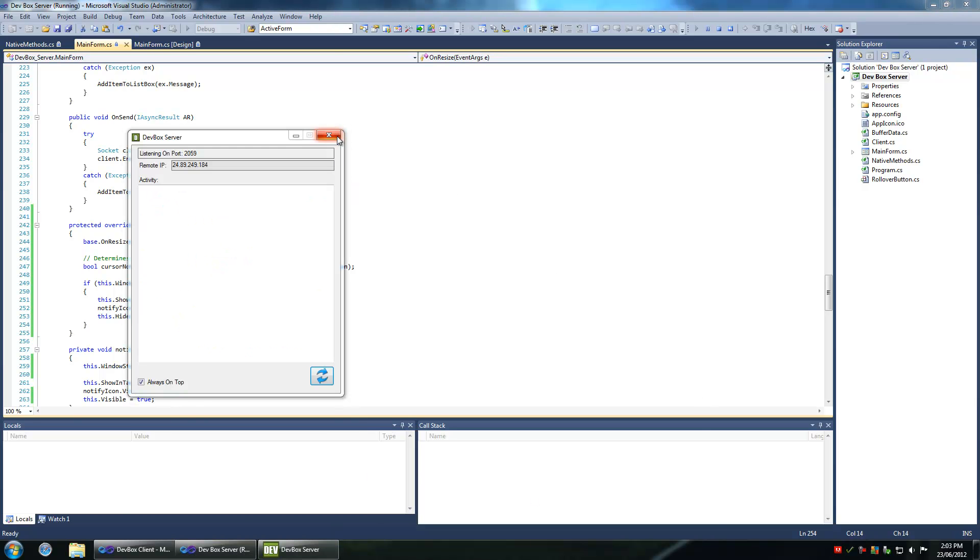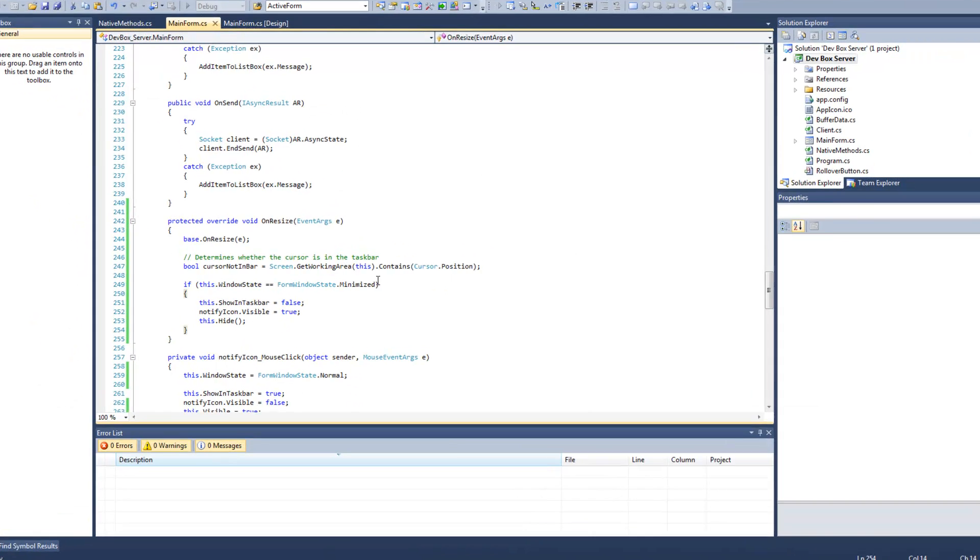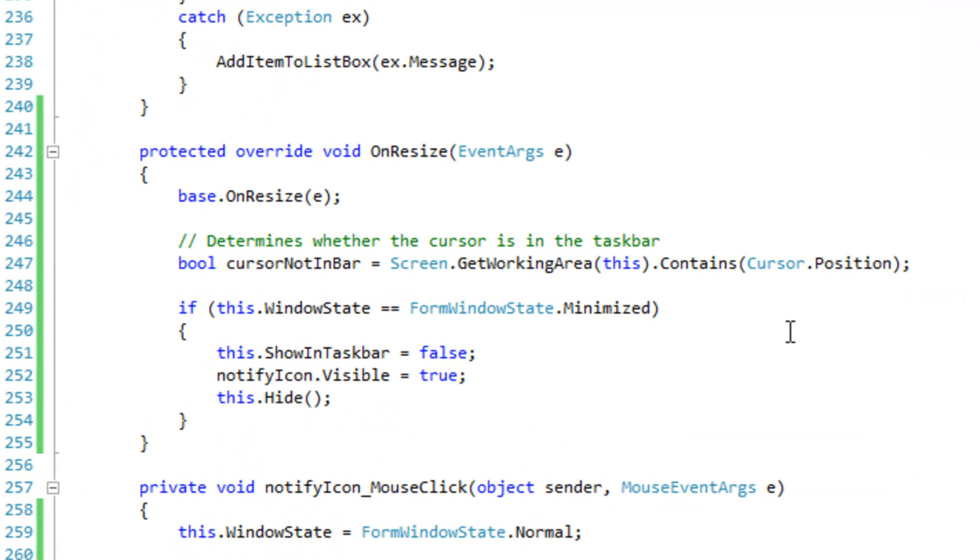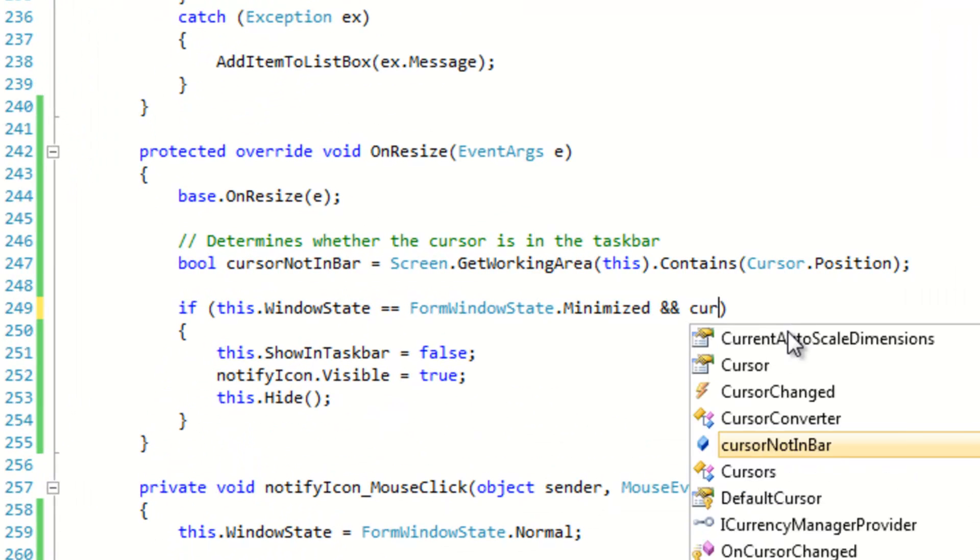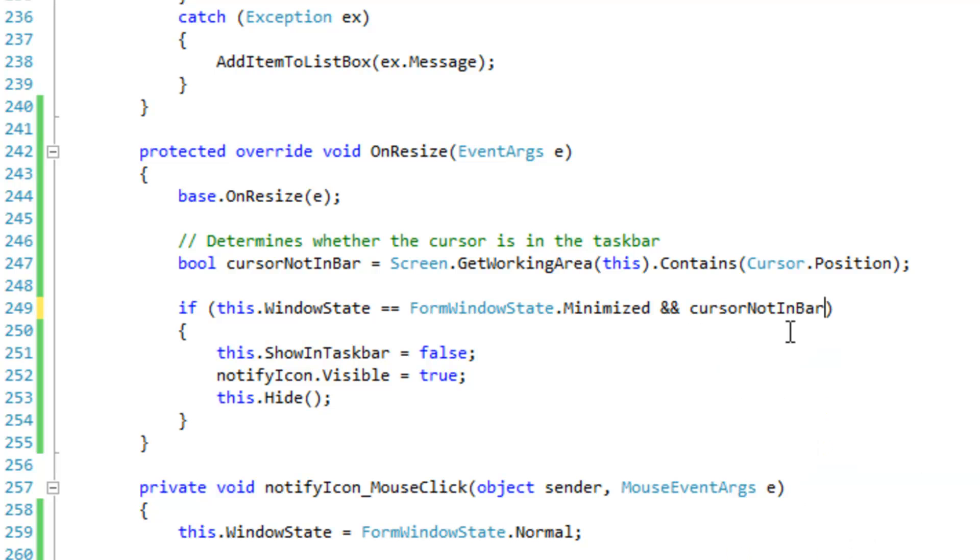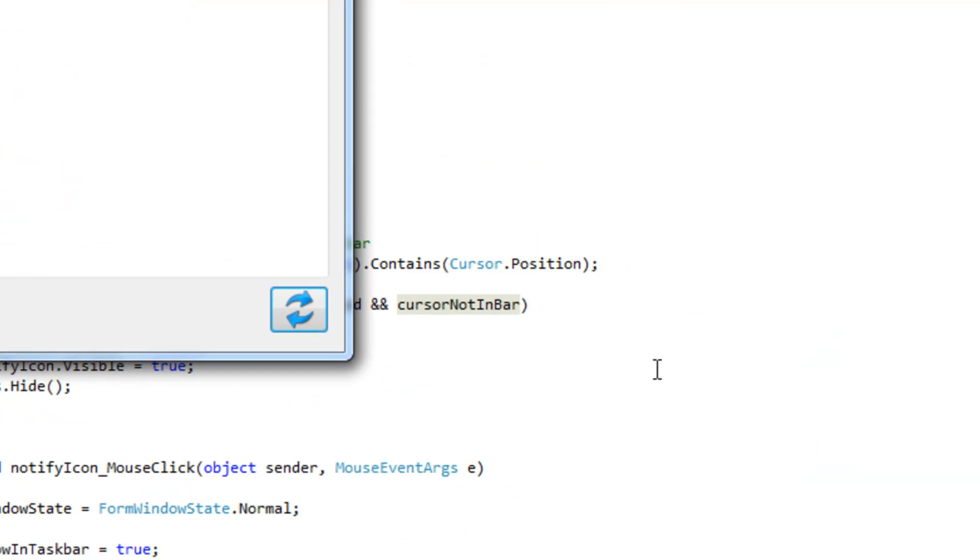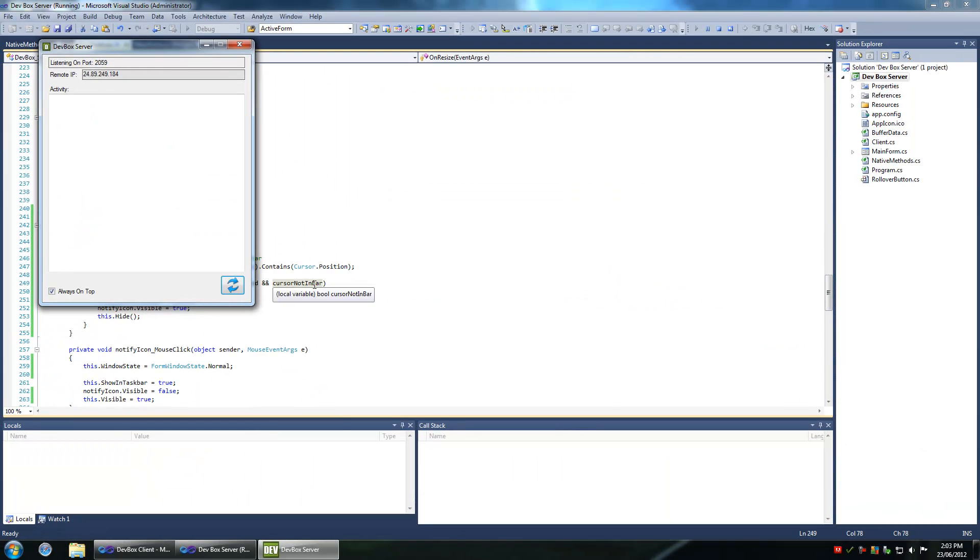And we're going to simply add a boolean up here, cursor not in bar. So this is the only way I can figure this out to fix this problem.